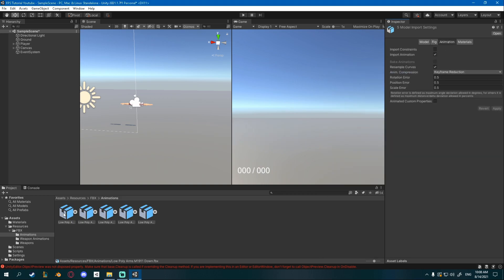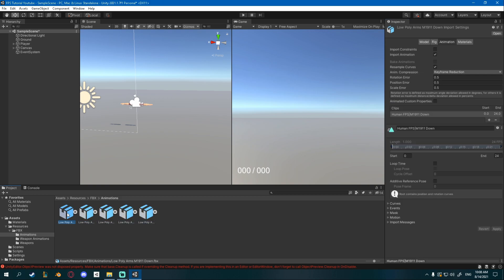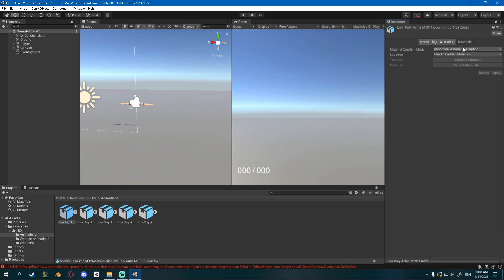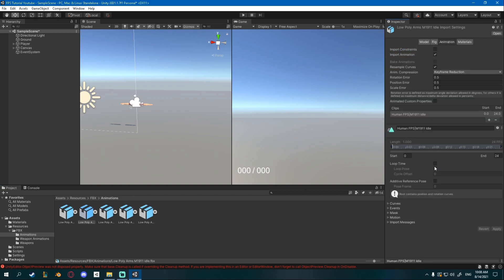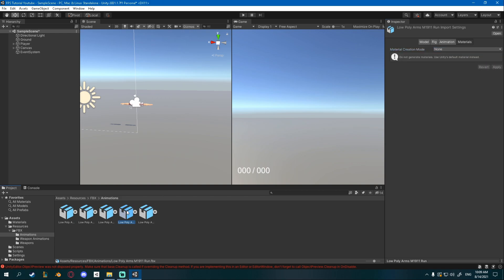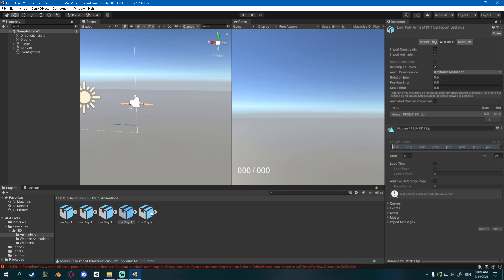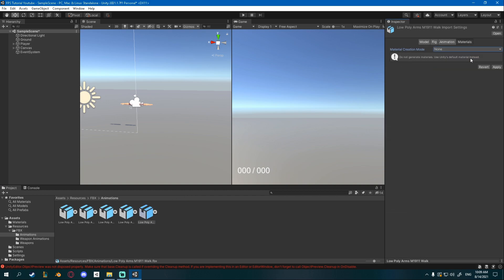For the animation I'll have to go one by one. For the down animation I will not turn on loop time, but I will turn off material import. For the idle I'll turn off material import and turn on loop time. For the run I will loop time and turn off materials. For the up I will turn off materials but not check loop time. And for the walk I will loop time and turn off materials.